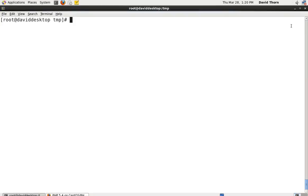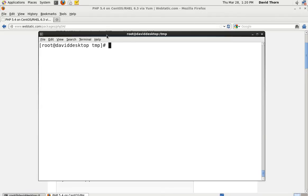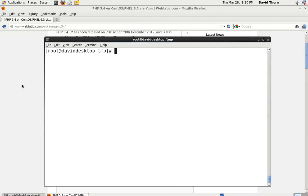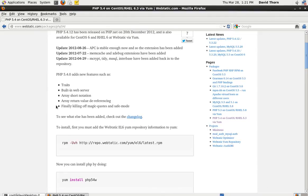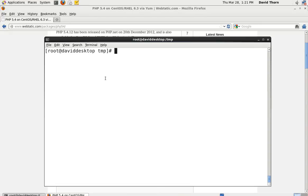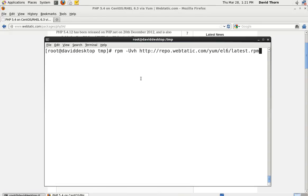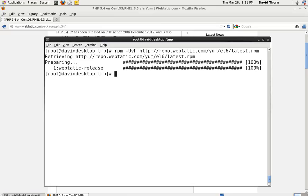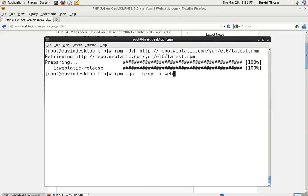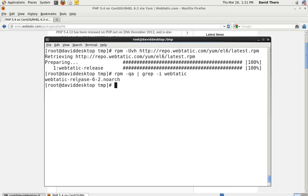Come to the terminal and we have to basically install the repository from webtatic first of all. Once we do that, then we can actually install PHP 5.4. Let's go ahead and do this first of all. Let's just paste that in there and download and install that. Okay, that's all done. Now we can check that this has actually been installed by running the command webtatic. It just takes a second and there we can see webtatic.release62.noarch, so we know that it's installed.